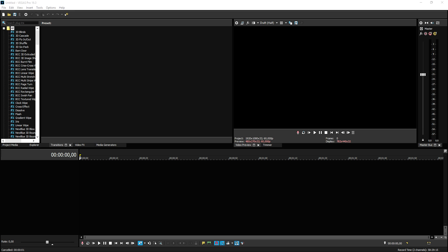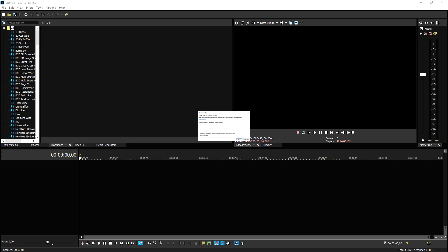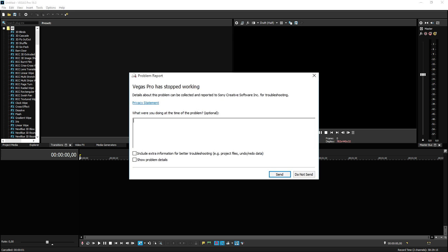This video is going to be all about how to recover and use corrupted .veg Vegas files. So let's say that you are editing and you want to press render. That's what happened to me yesterday. I wanted to press render and then it crashed. Okay, no big deal.